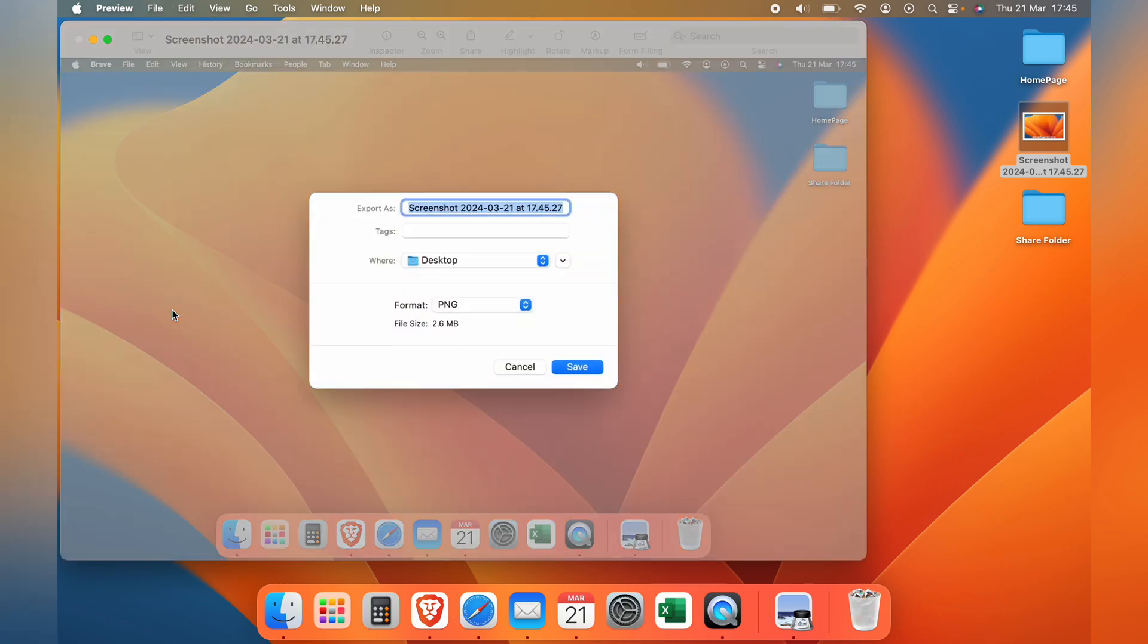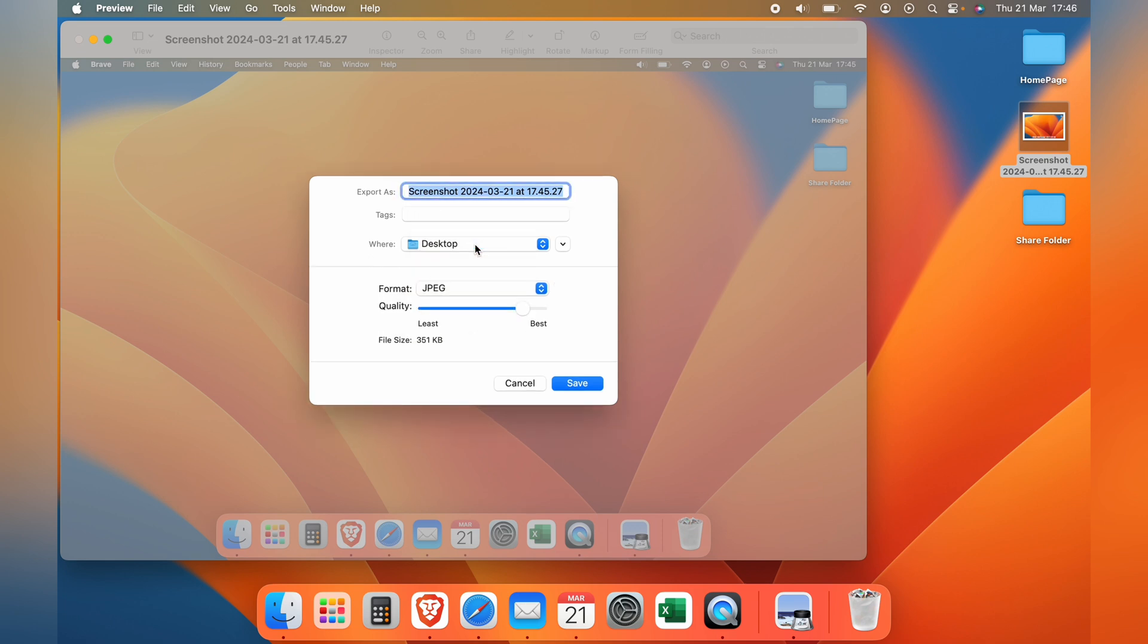At the bottom here, you want to change the PNG to JPEG, and now we have an option to change the quality of the image. You can drag this up or down for better quality or lesser quality.